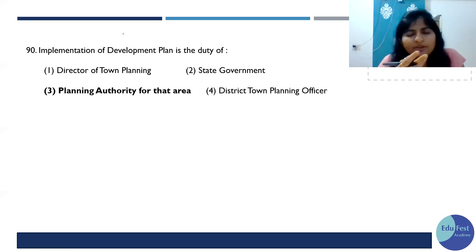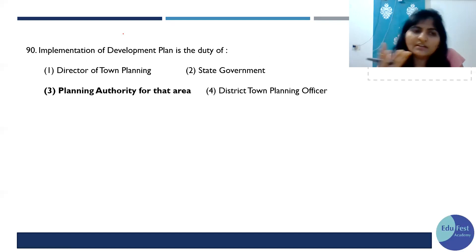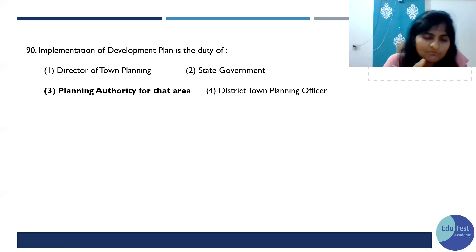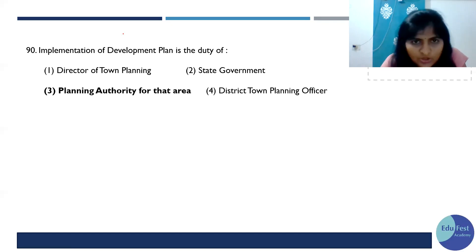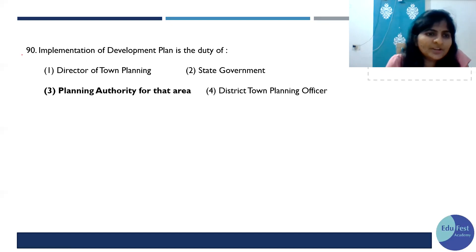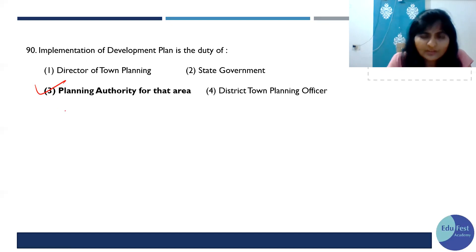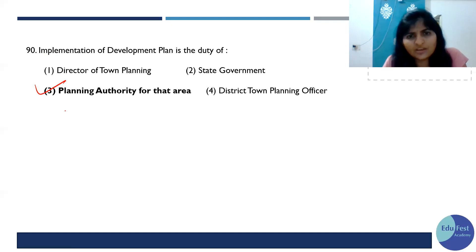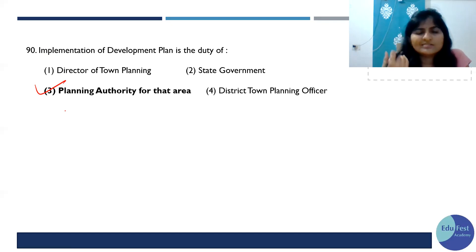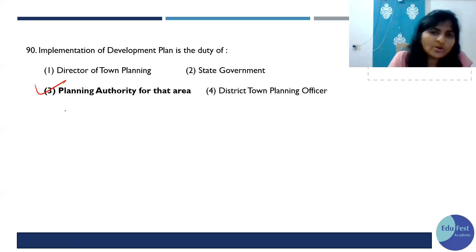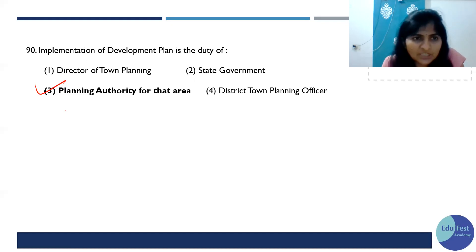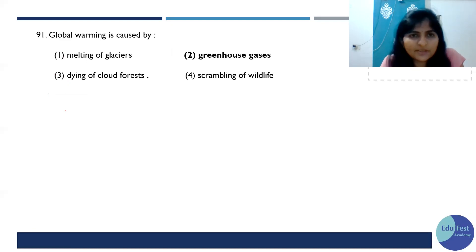Implementation of DP: there is a DP, and for its implementation, the planning authority having jurisdiction will carry it out. The explanation is that for DP implementation, the planning authority prepares the TP scheme. So yes — the planning authority is going to implement the DP.